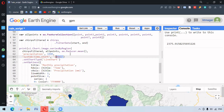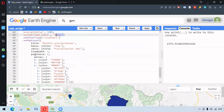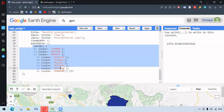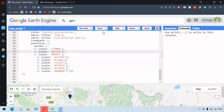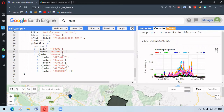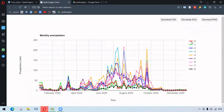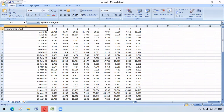We set the chart type as a line chart using dot setChartType, and set options including title, horizontal axis, vertical axis, line width, and point size. The series property provides different colors to different points — nine colors for nine points. When we run this we get the line chart for the different points. We can download it as a CSV. The downloaded file contains different points and dates at the interval of every five days.